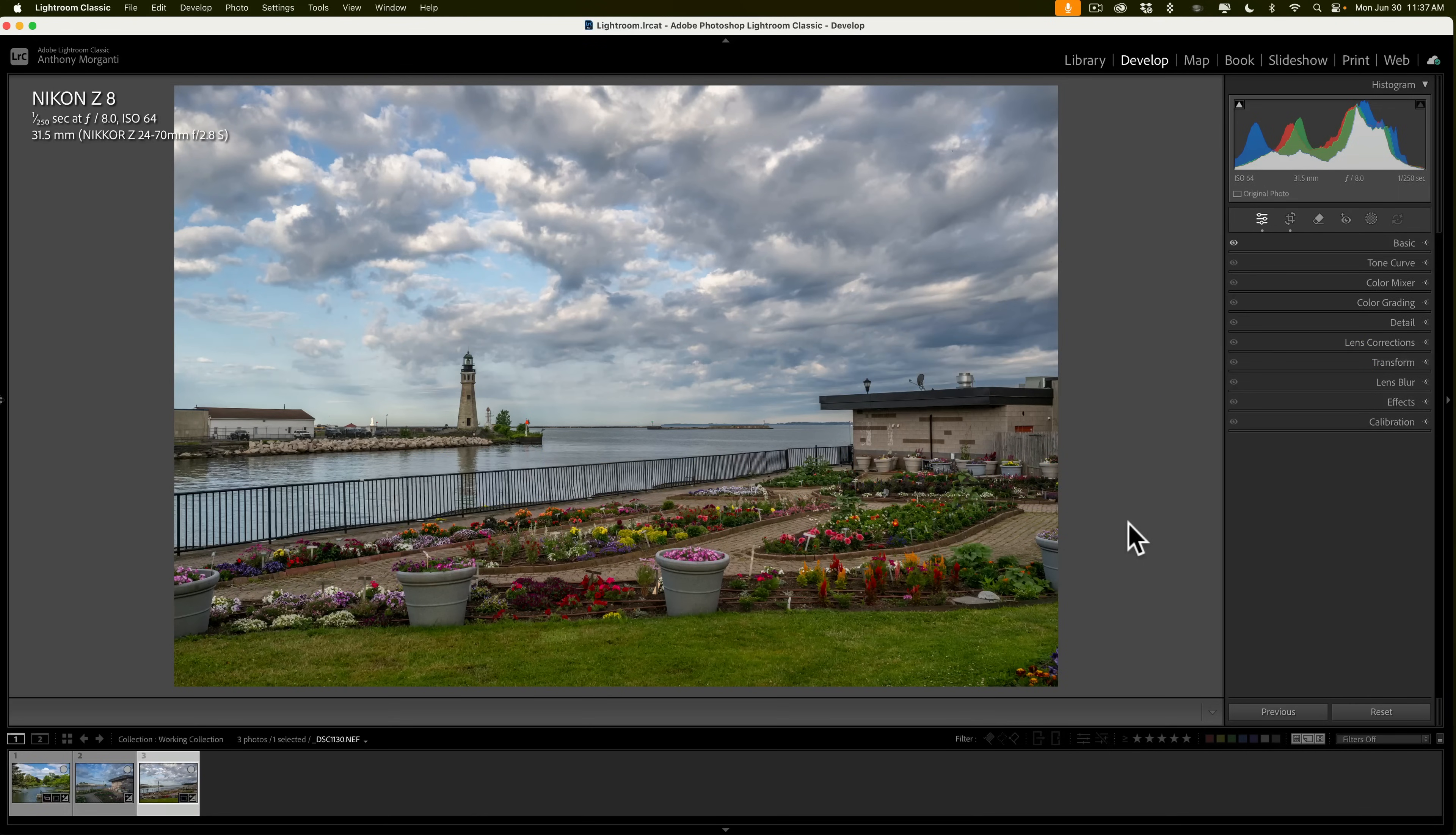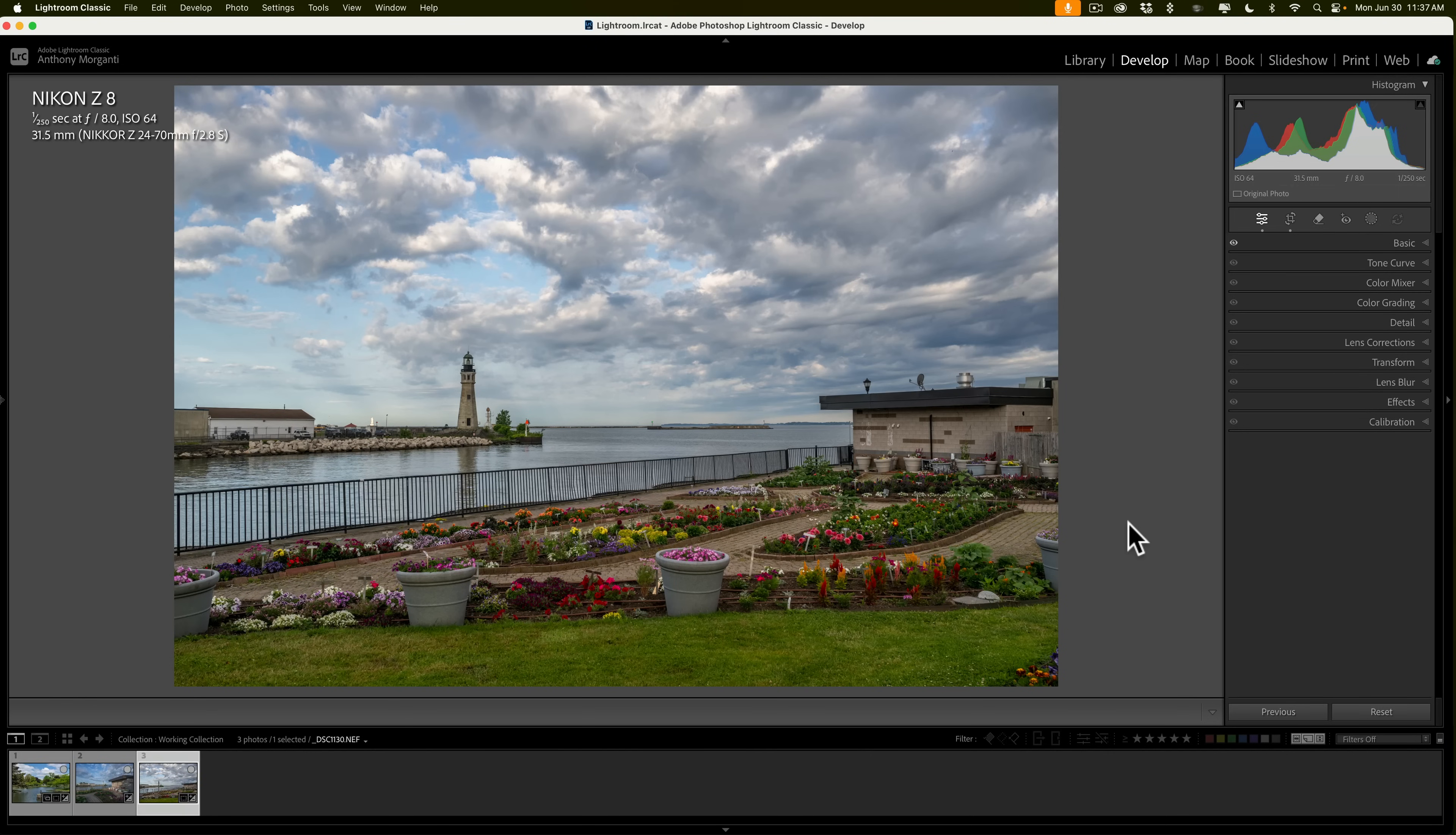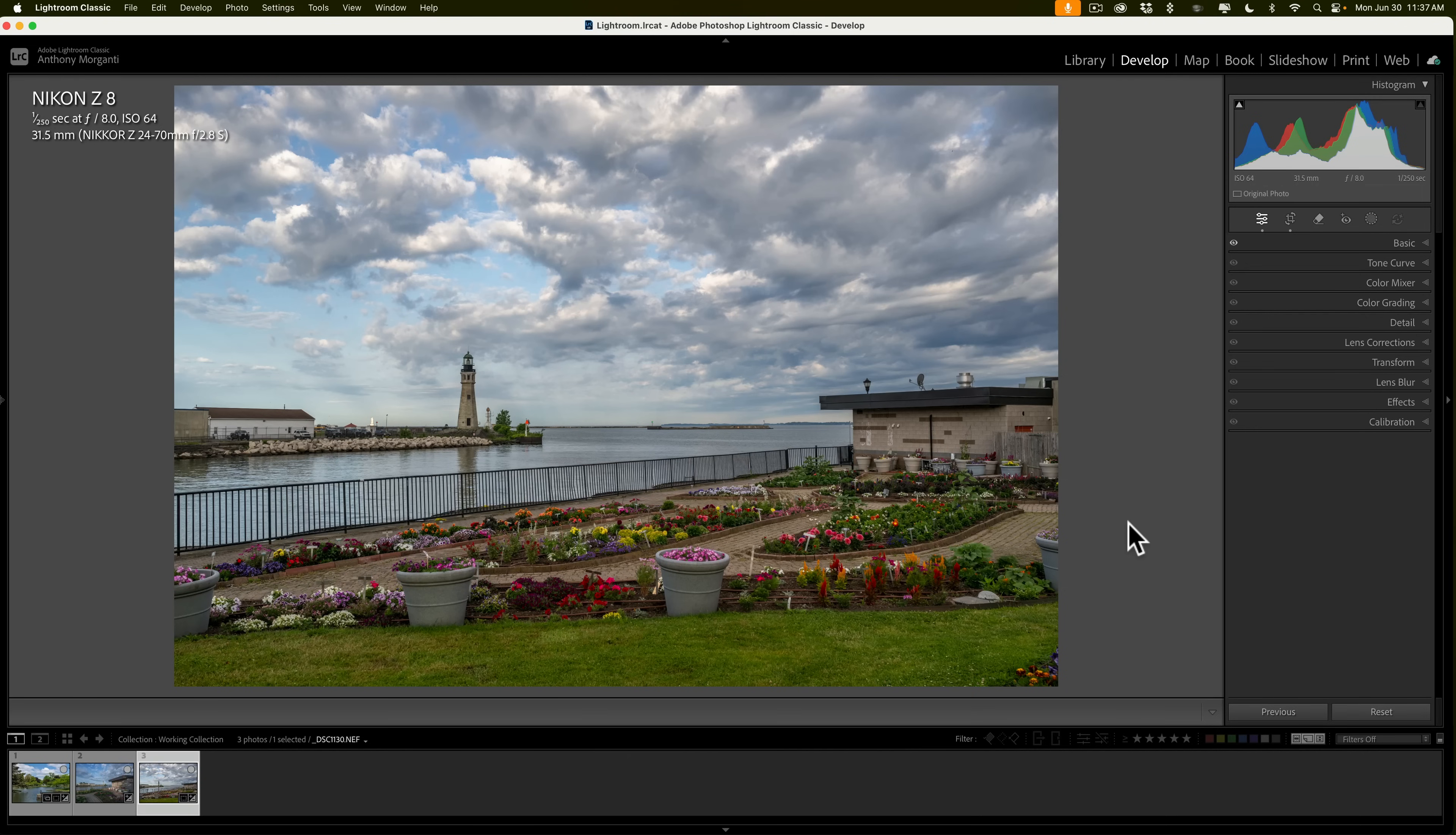More specifically, I'll be working in Lightroom Classic, but what I'll be showing you in today's video also applies to Lightroom CC and Camera Raw. Of course, those applications are just cosmetically different. They work exactly the same way. Now, as you can see, I have an image open.